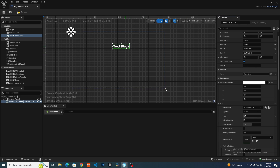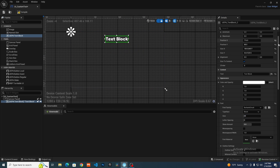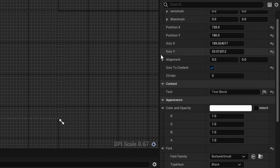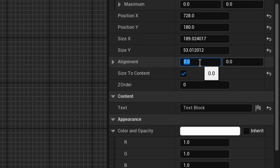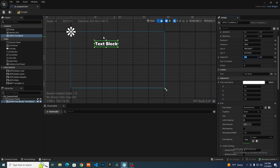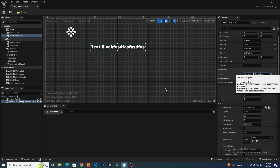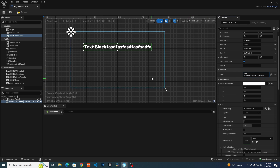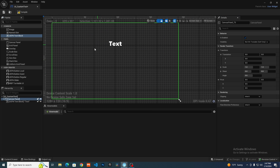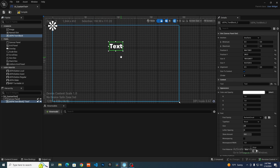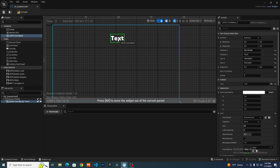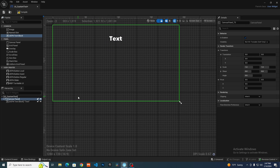You can click 'size to content' which will always handle that automatically. You can play around with the settings, but for now I'll leave it. One thing I do like to change is in the alignment tab — I like to set it to 0.5. That way when you move it, you can see it expands from the center instead of going left to right. This is the text block that is going to be dynamically changing.